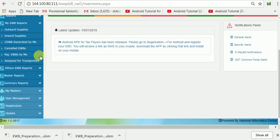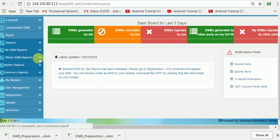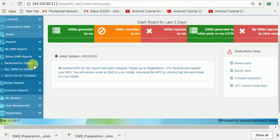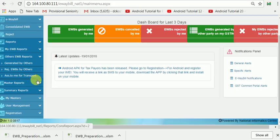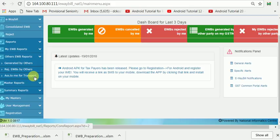Rejected E-Way Bills by me means E-Way Bills that have been generated by others and rejected by me. Other E-Way Bills means E-Way Bills generated by others but you are the second party — generated on behalf of you. Rejected E-Way Bills by others means you have generated them and the consignee has rejected them. Assign me to transport means that if you are a transporter or even a taxpayer, you have been assigned to transport some other consignments. In that case, you should provide your GST and transporter GST in the transporter column, and it will be displayed in this report.